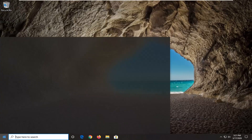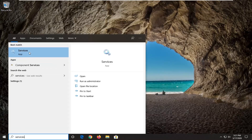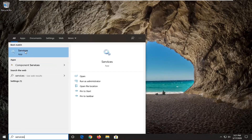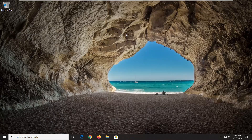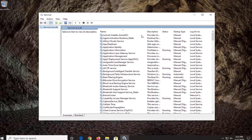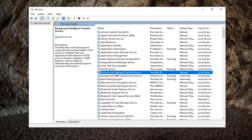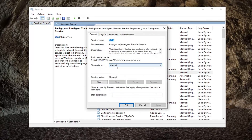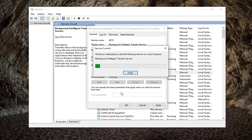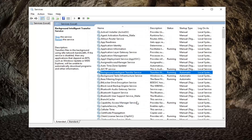Another thing you can try would be to open up the start menu once again and type in services. The best match should come back with services listed right above app. Go ahead and left click on that. Locate the Background Intelligent Transfer Service and double click on it. For startup type, you want to set that to automatic. And if the server status is stopped, you want to select the start option, and then select Apply and OK.